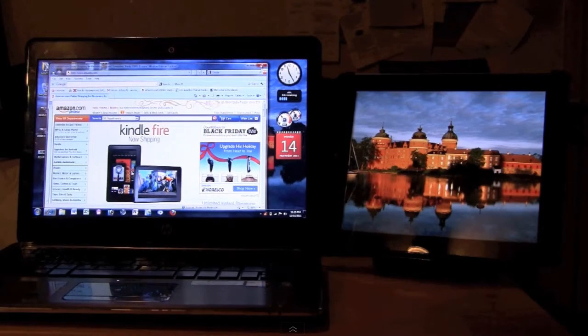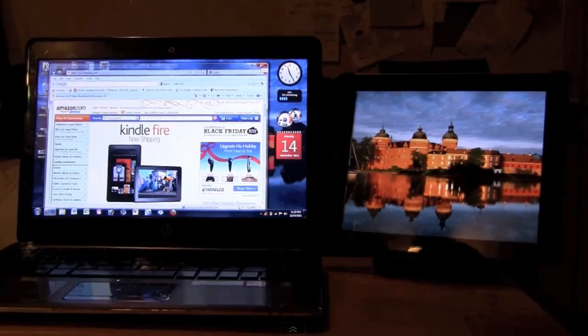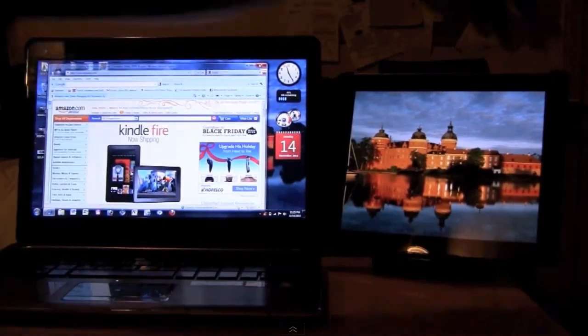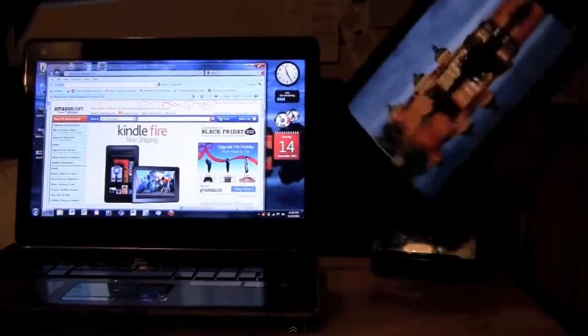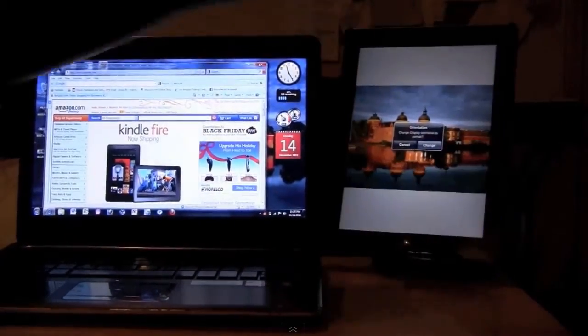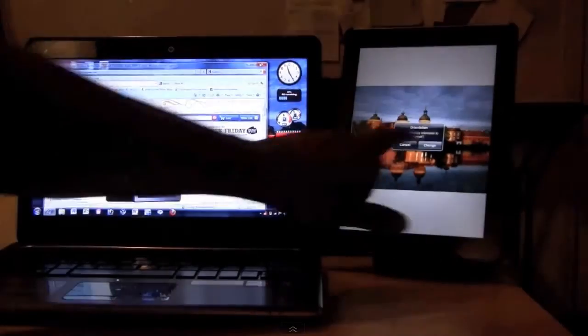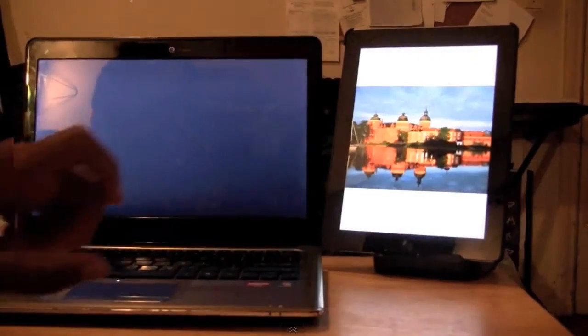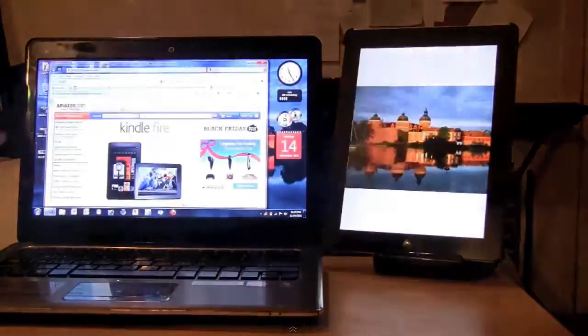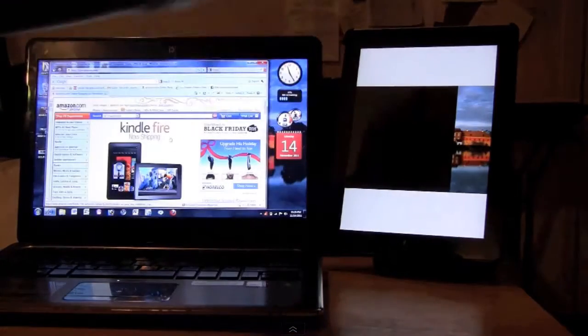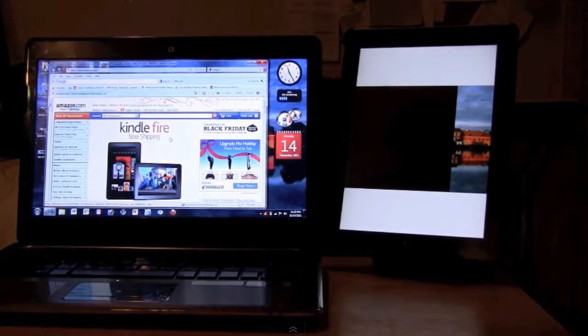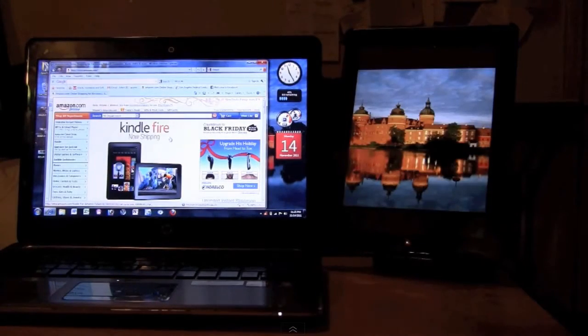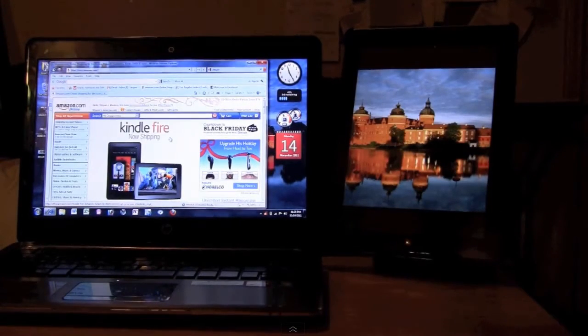I want to show you, you can actually take the iPad, turn it long ways, and you can change the orientation so that it'll accept it long ways, just like that.